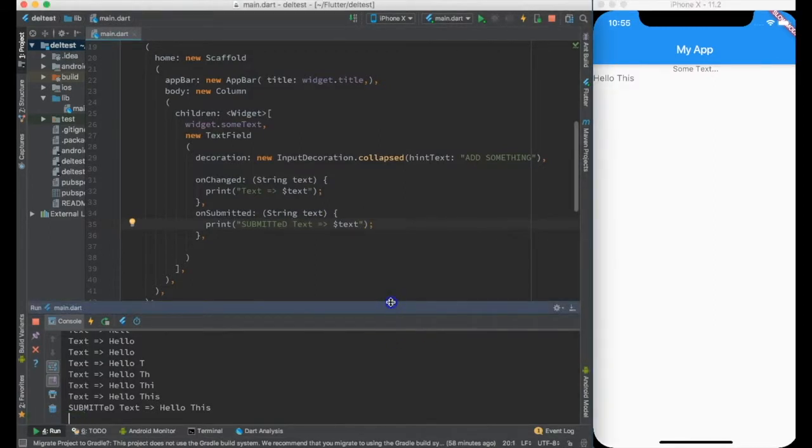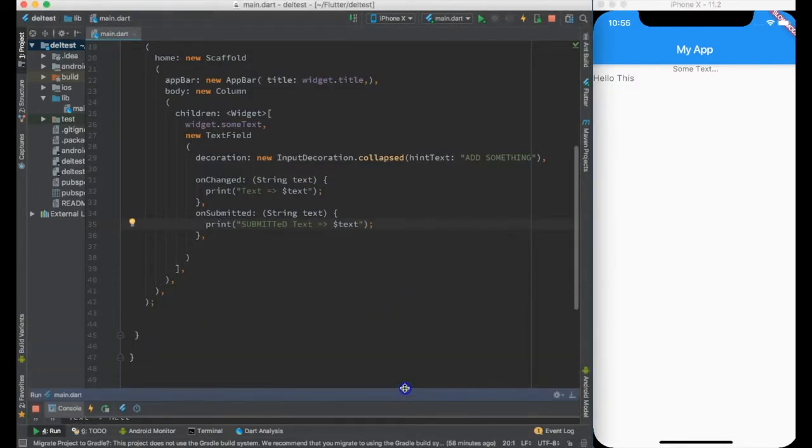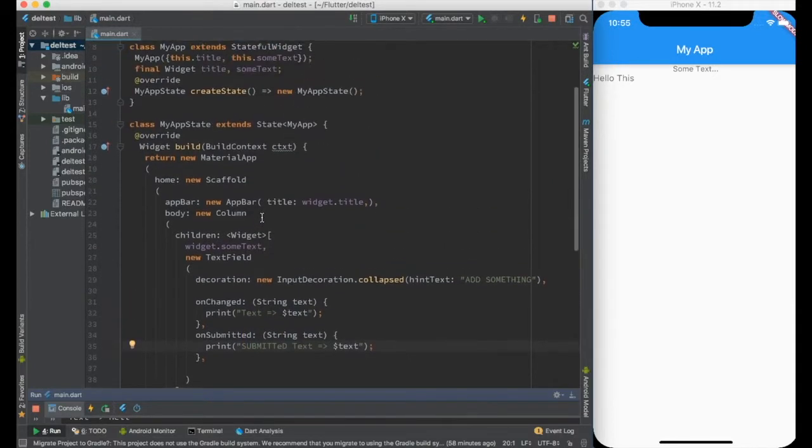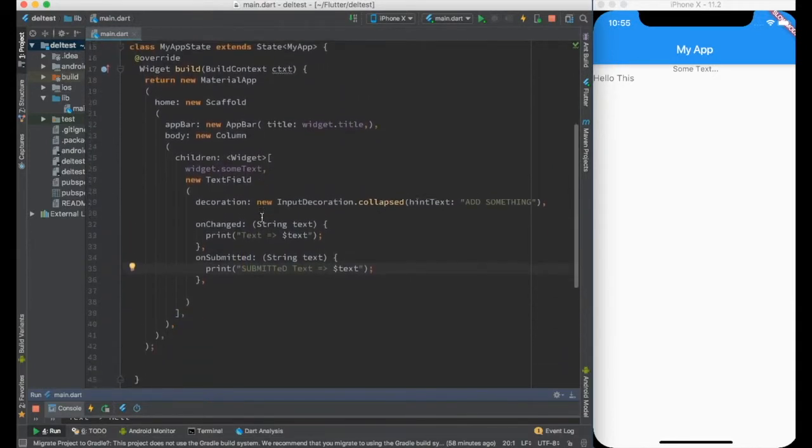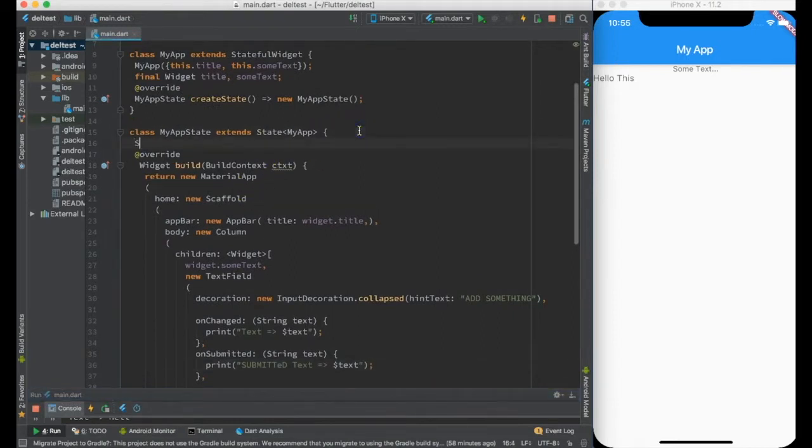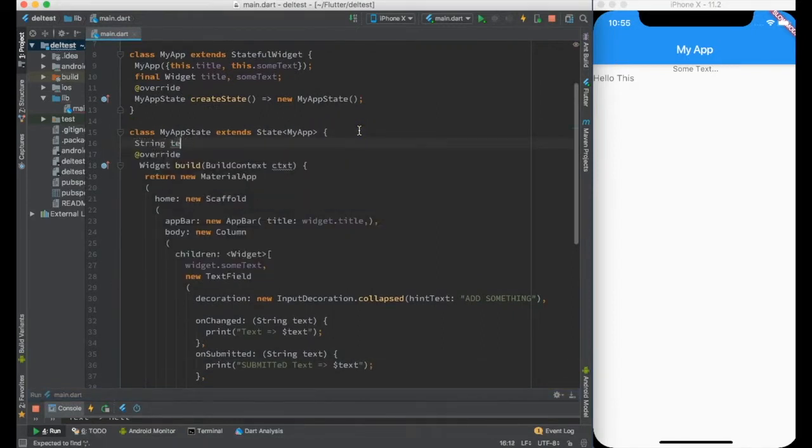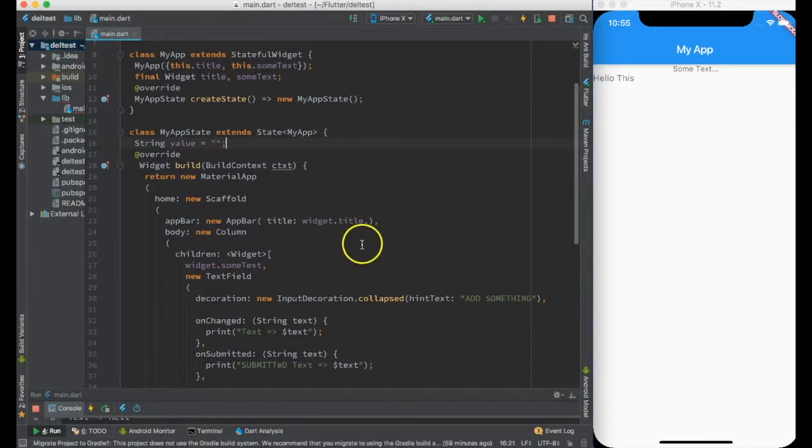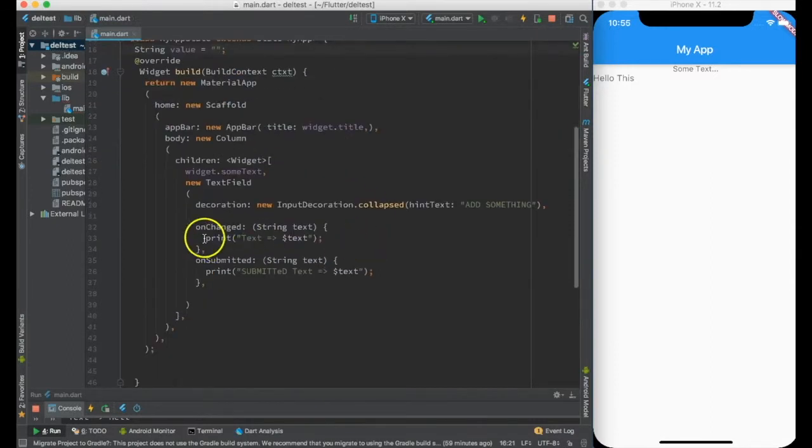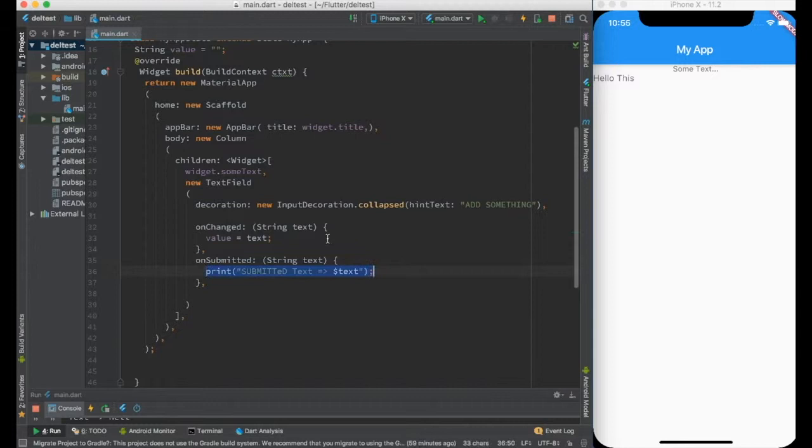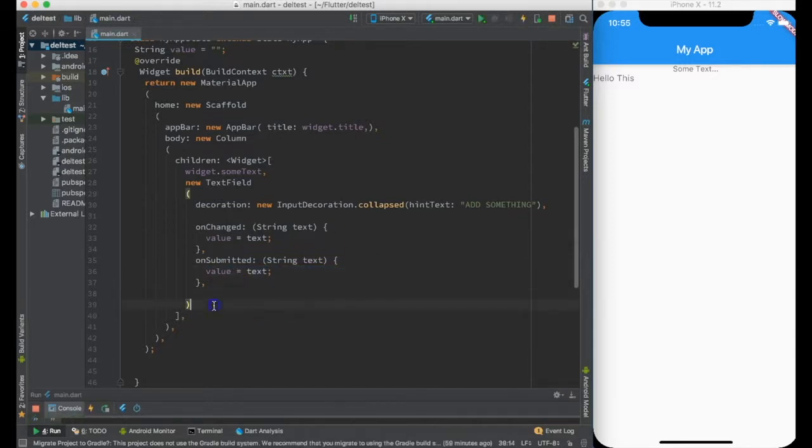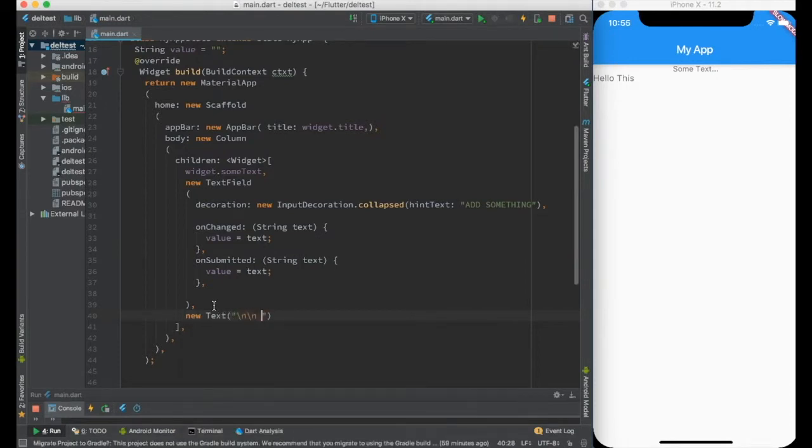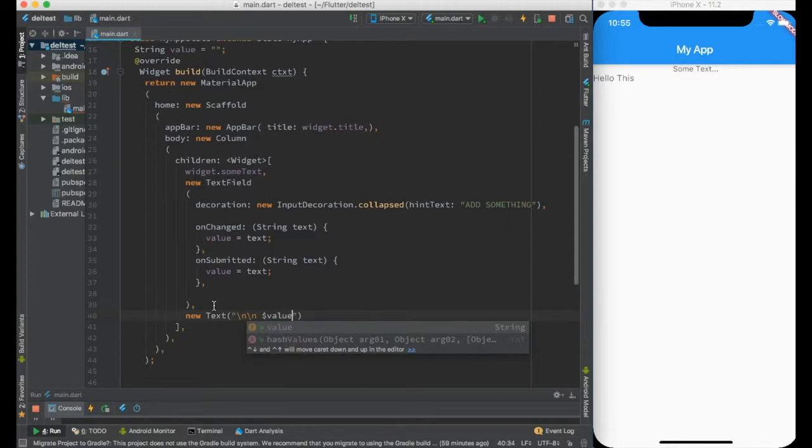Let me display some text over here. We can do something like this: create a string called value with an empty string, and I will assign value to text in both handlers. Then I'll create another widget, new Text, and it will just print the value.